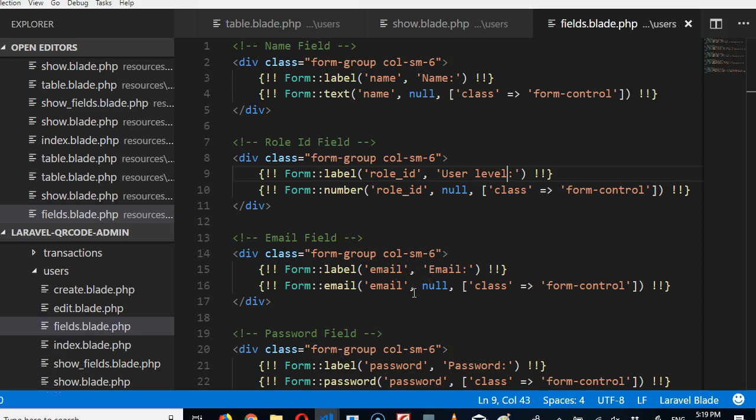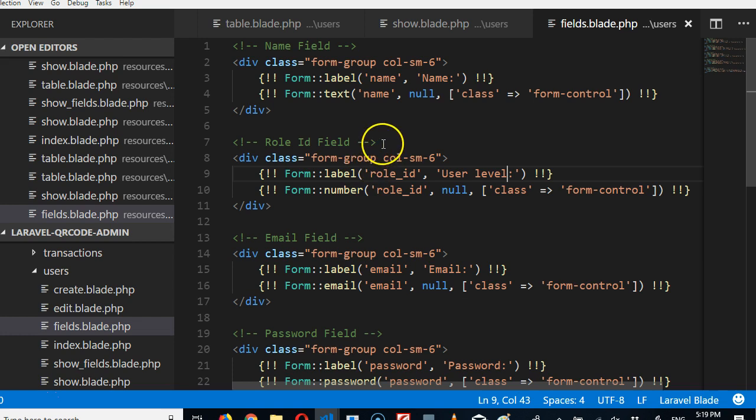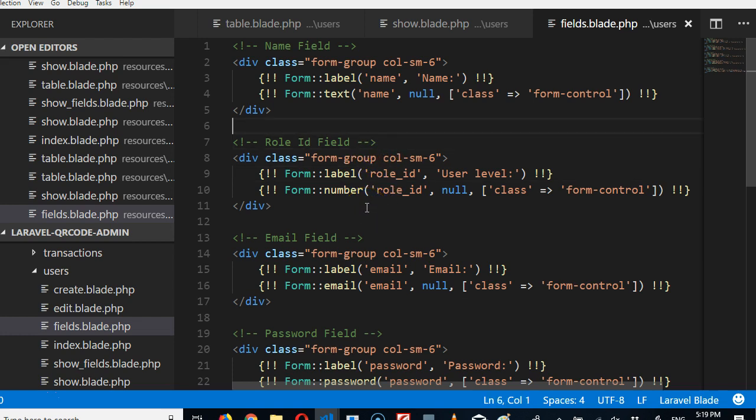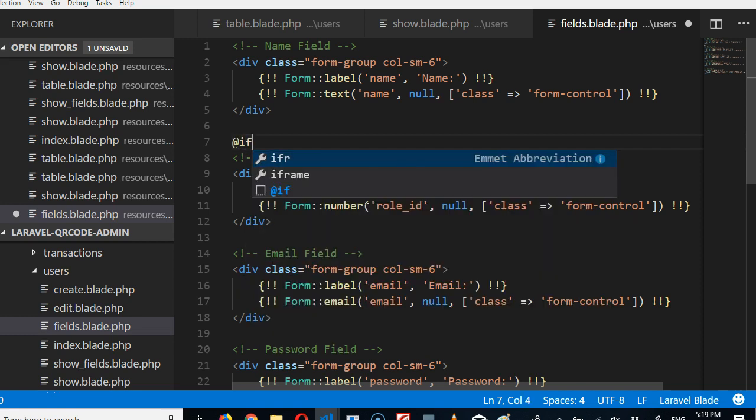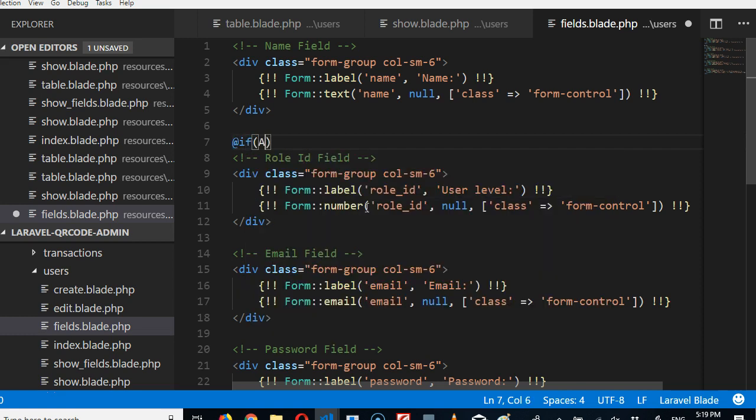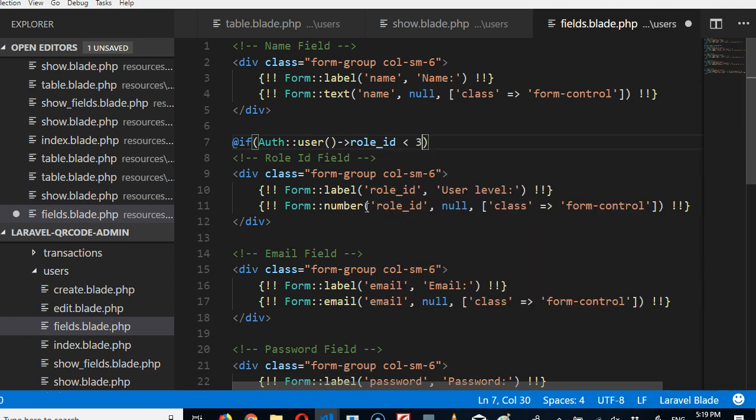First of all, only admin should be able to change a person's role. So when admin is viewing the edit page, only admin should be able to see the option to change a person's role. We're going to do if this person is an admin of user, if role underscore id is less than three, then they should be able to see this button.